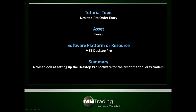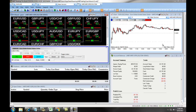This presentation will cover Order Entry for the Desktop Pro. Specifically, it covers how to place a Threshold Triggered Order, otherwise known as a TTO order, using the MBT Desktop Pro software for Forex traders.